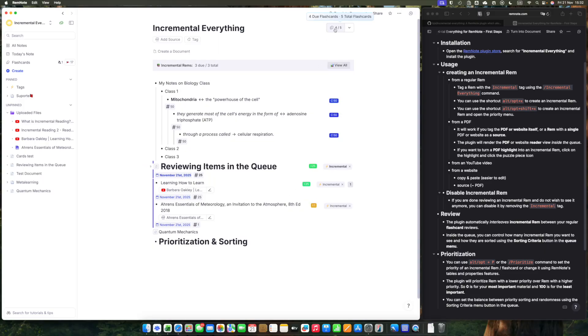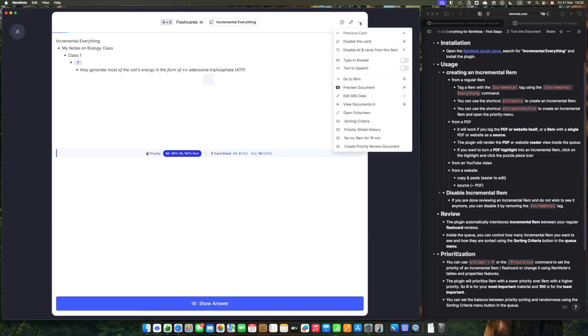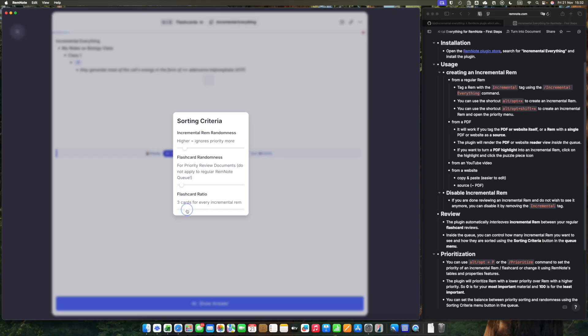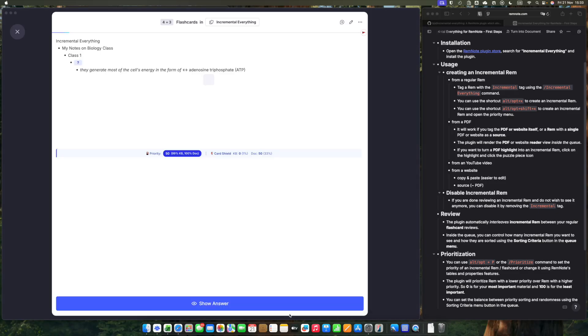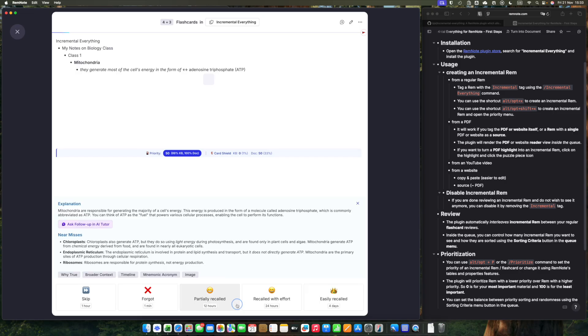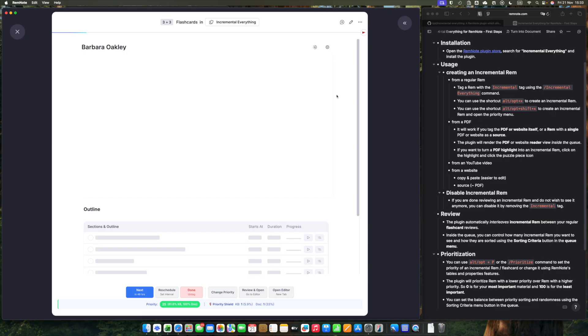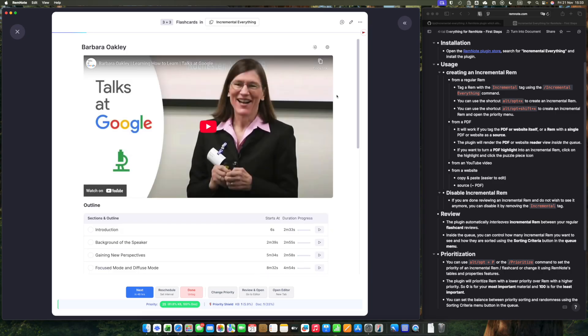When you are in the queue reviewing your flashcards, you will see intermingled with them your incremental rems, according to your sorting criteria. Let's say that you have a flashcard ratio of 6 cards for incremental rem. This is the ratio that you will be followed in the queue. You will rate your flashcards normally, and from time to time you will see incremental rems.